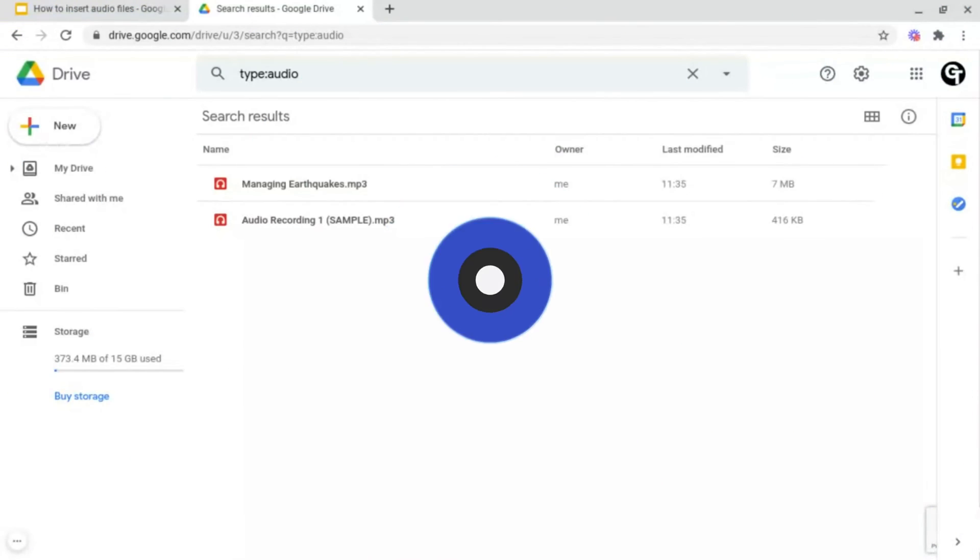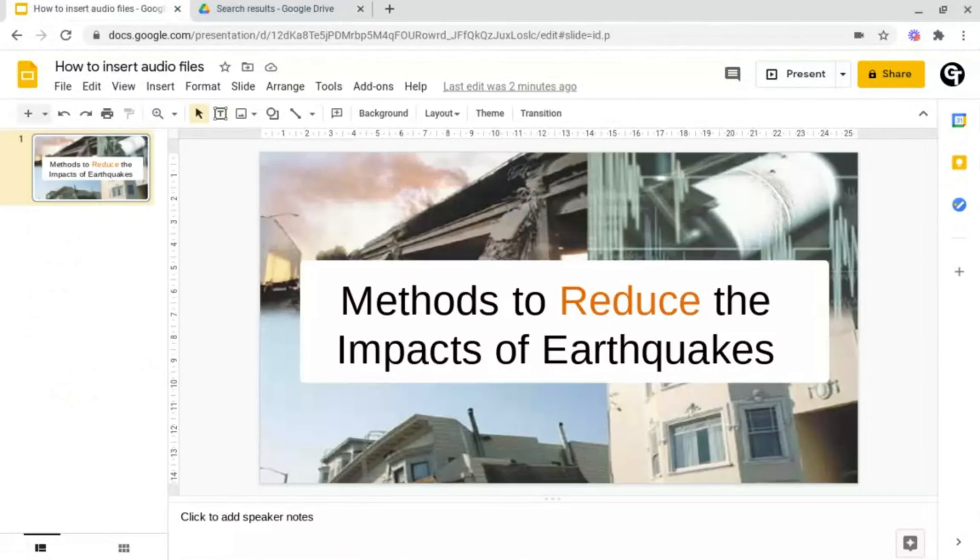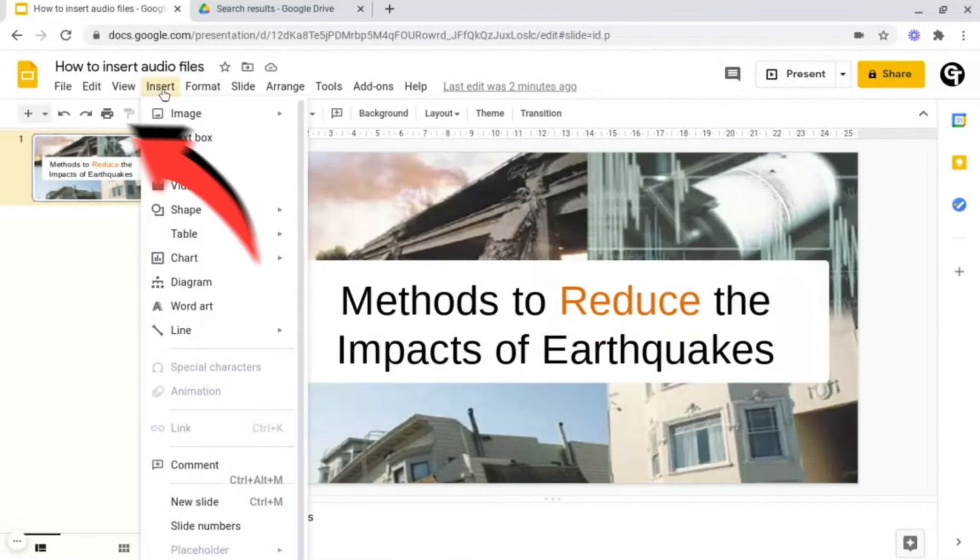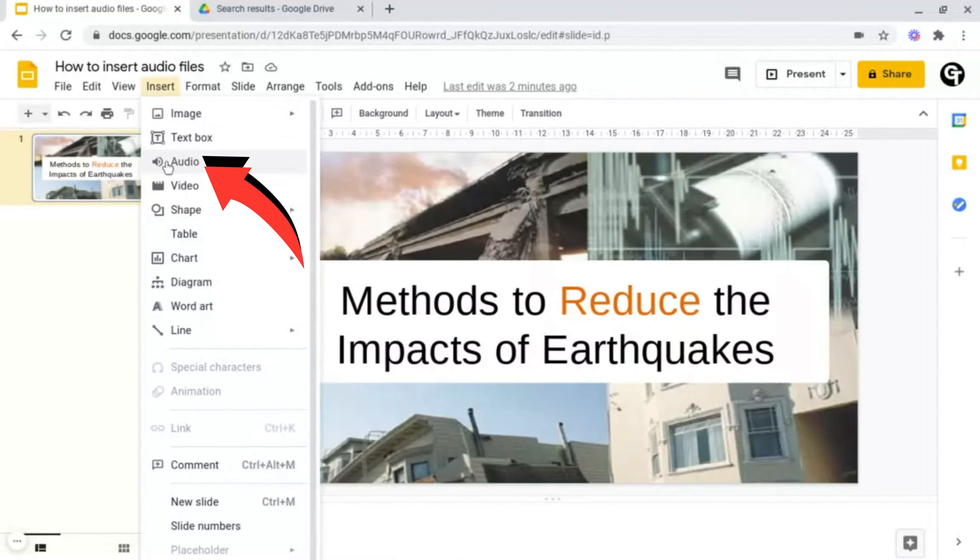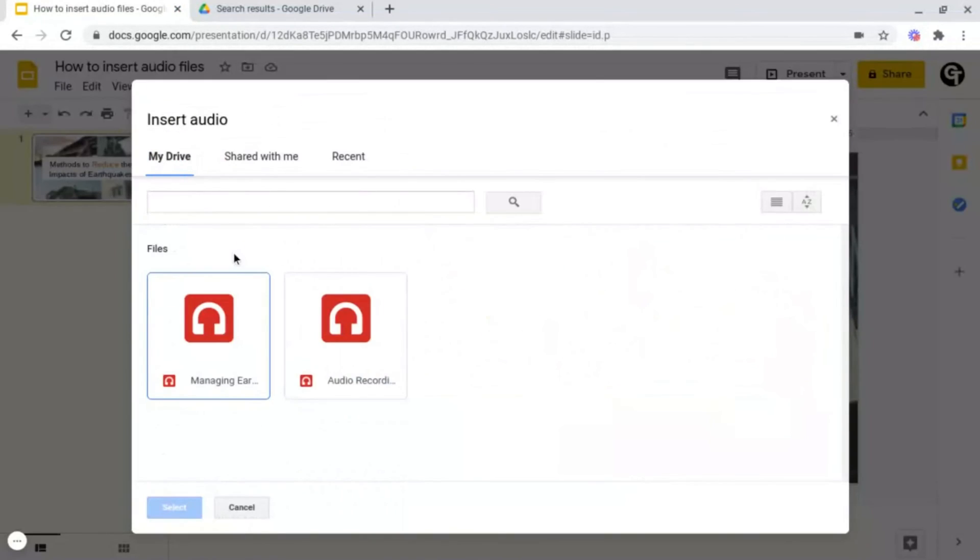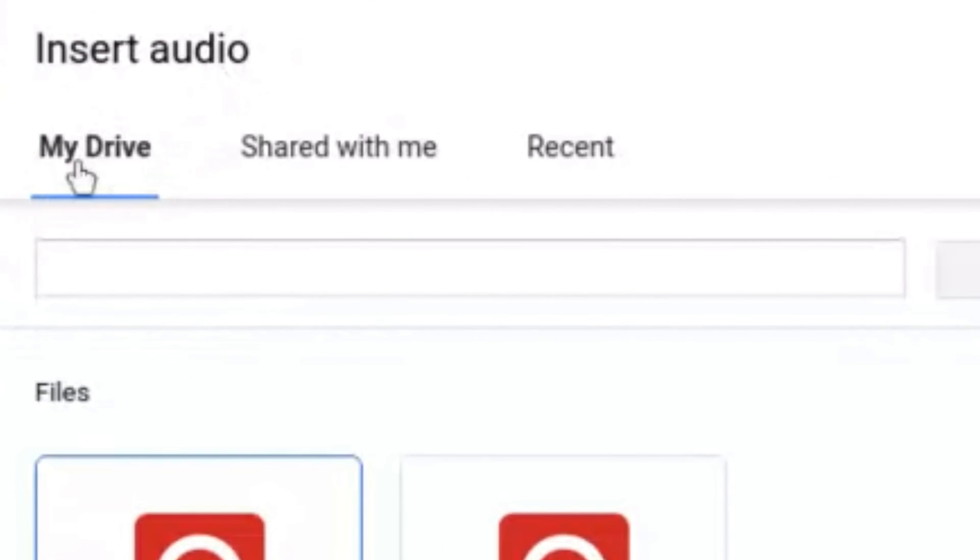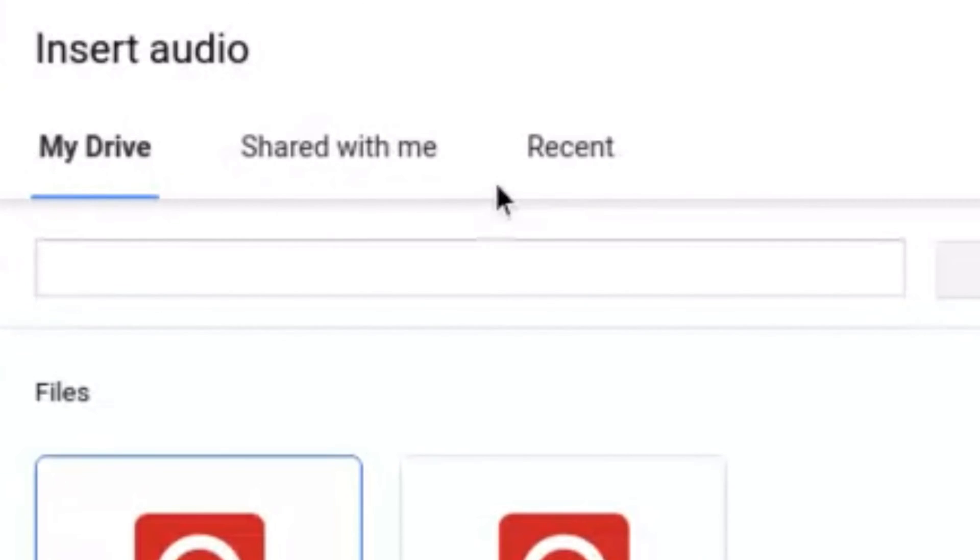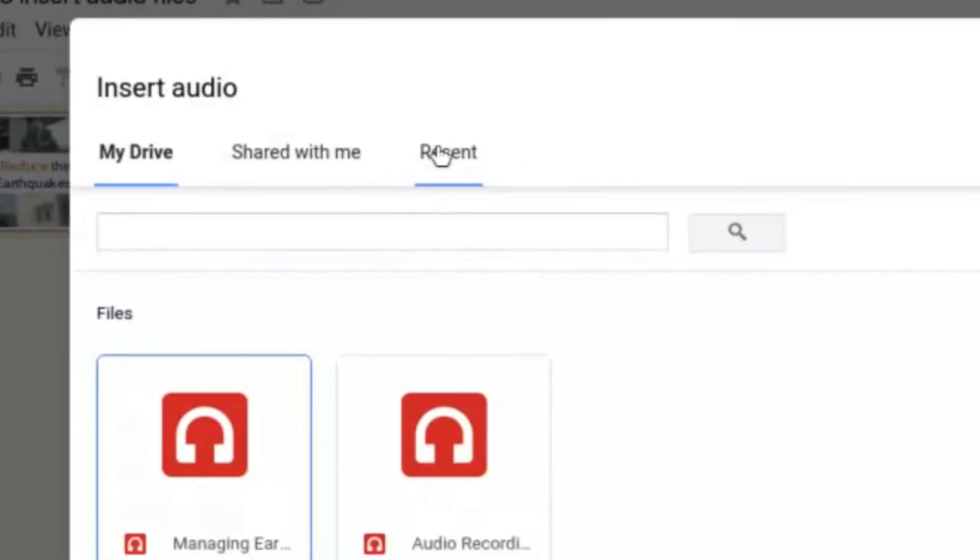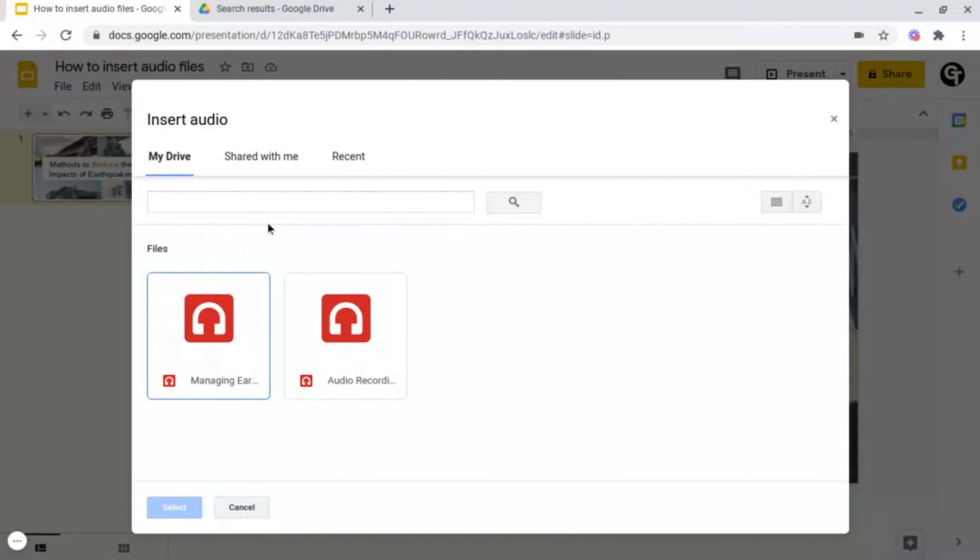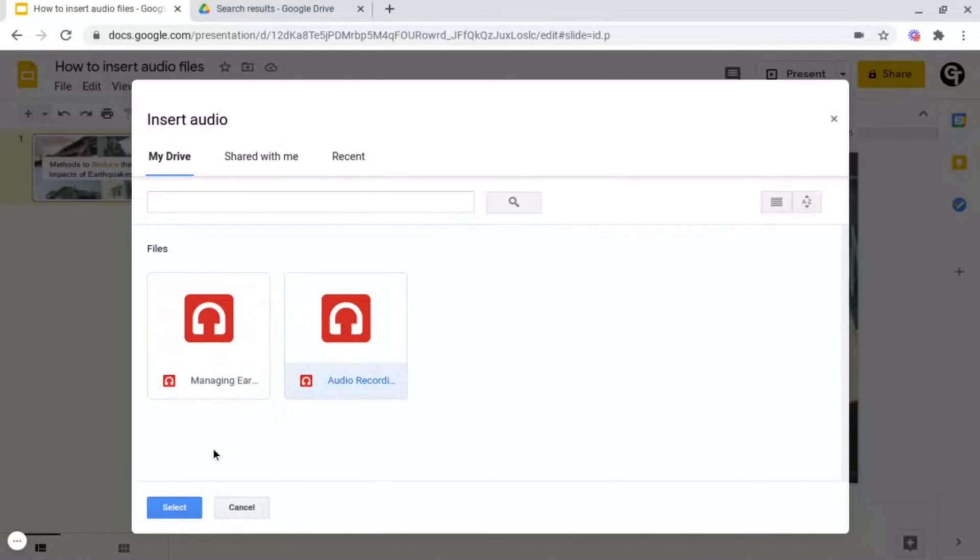Then what you want to do is head on into your Google Slide presentation and head on up to Insert. Following this, you want to go down to Audio and it will open up the Insert Audio page where you can choose from your Drive, audio files that have been shared with you or your recently opened one. From here what you want to do is click on the file that you want to insert, for example this one, and then click select at the bottom left.